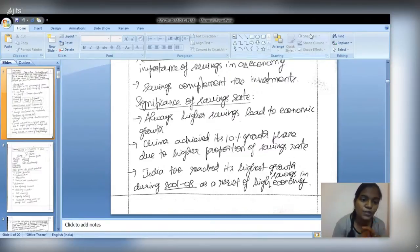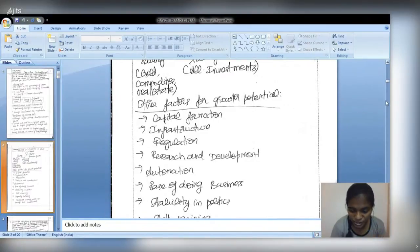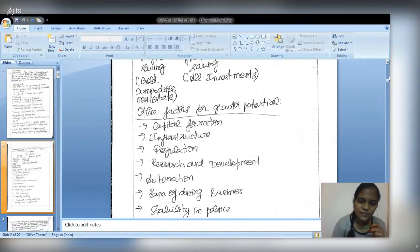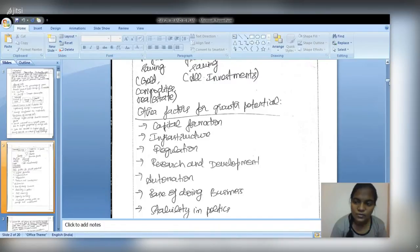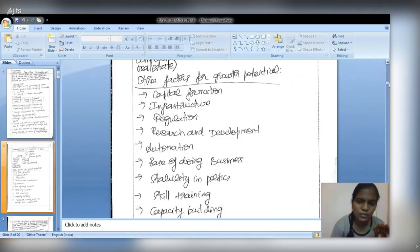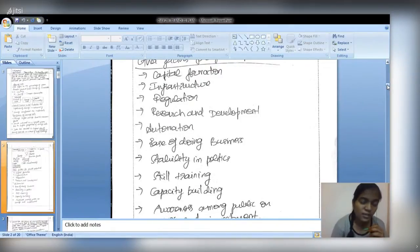The second part should cover other factors needed for growth potential. Types of savings include physical savings — such as gold, commodities, and real estate — and financial savings, which include FDI, FPI, and other investments. As this is a ten-mark, two-page question, you need not explain all subheadings in detail. Other factors include gross capital formation, infrastructure, regulation, research and development, automation, ease of doing business, and political stability.